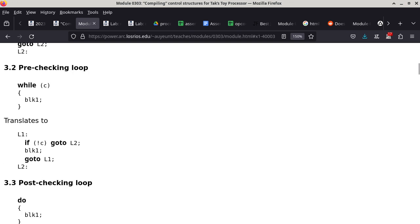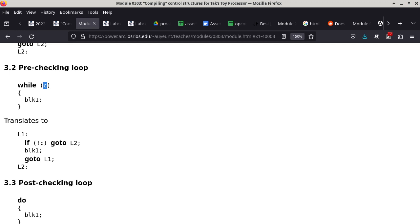Section 3.2 is the pre-checking loop — what most people call a while loop. When C is true, perform Block1; after Block1, go back and re-evaluate C. Repeat until C is false, then continue. The translated code: label L1, then if not-C goto L2 (exit); otherwise fall through to Block1, then unconditional goto L1 to loop back.